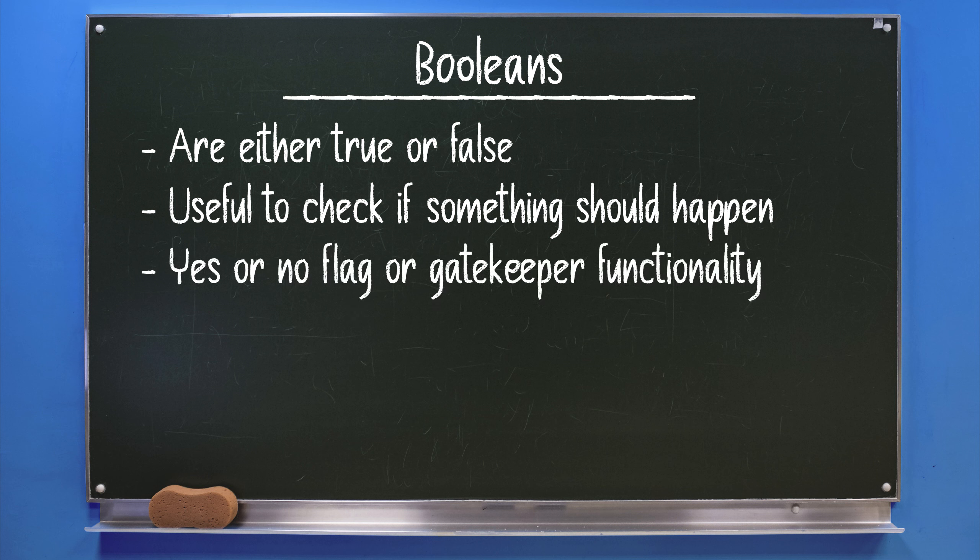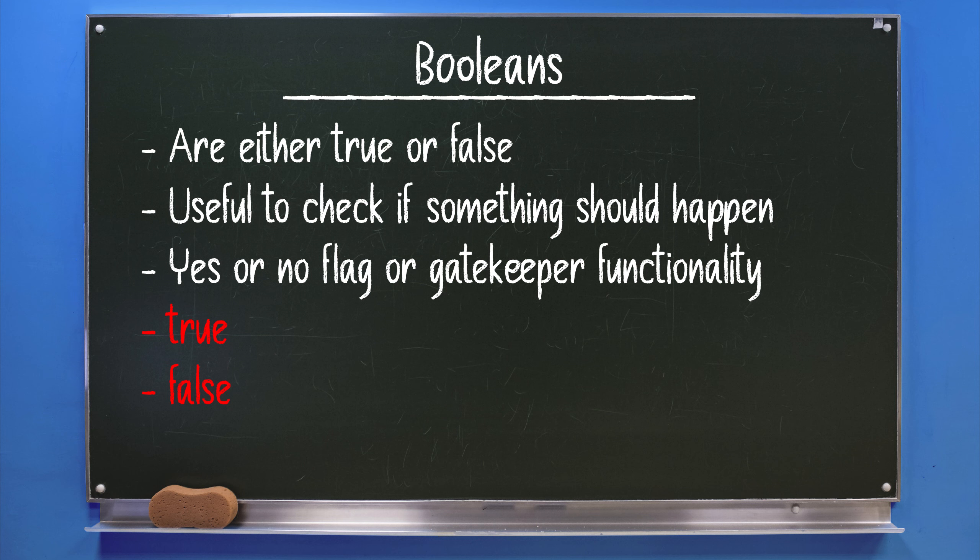To create a boolean, you only have to create a variable and type either true or false. This will show up in red and will be the initial state of the value.